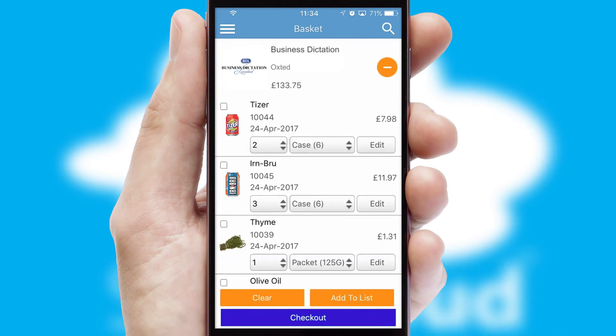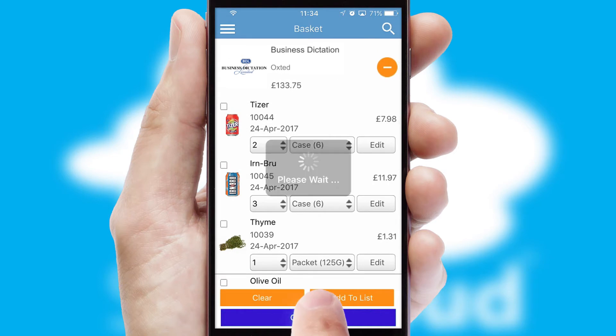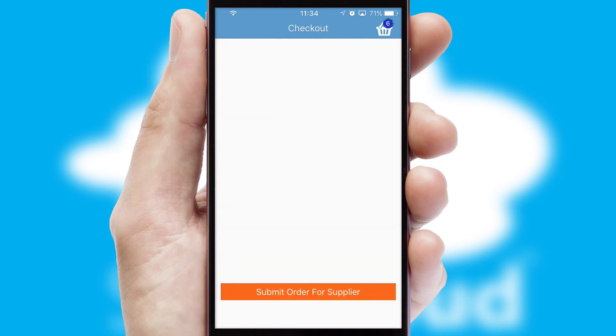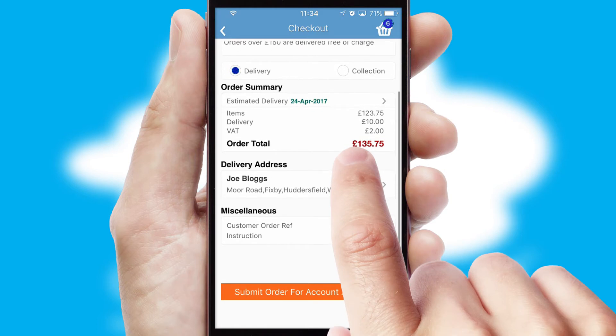Once the basket is complete, all the order information will be presented at the checkout. SwiftCloud also supports click and collect functionality.